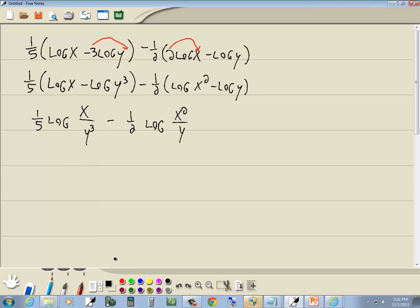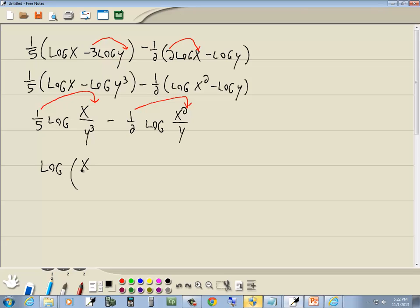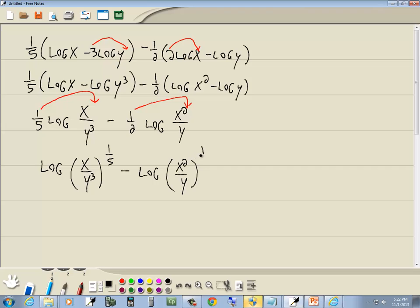Now, before we can combine these together, we need to get rid of the numbers in front of the logs. So I'll take this one-fifth and put it as a power, and I'll take this one-half and put it as a power. So we're going to have log of x over y to the third, all to the one-fifth power, minus log of x squared over y to the one-half power.